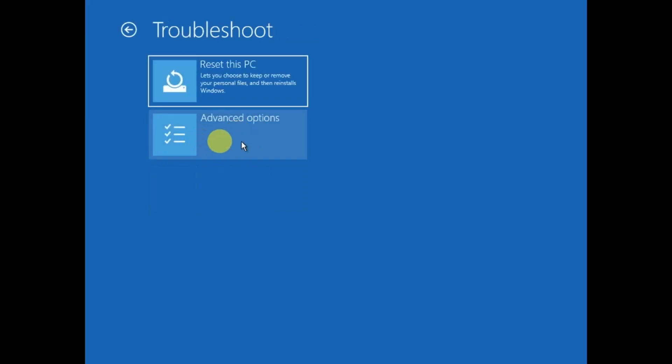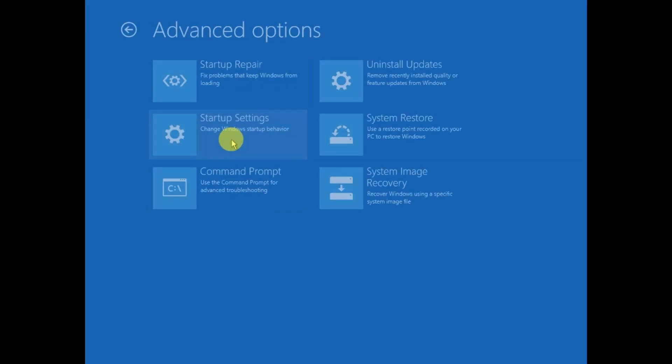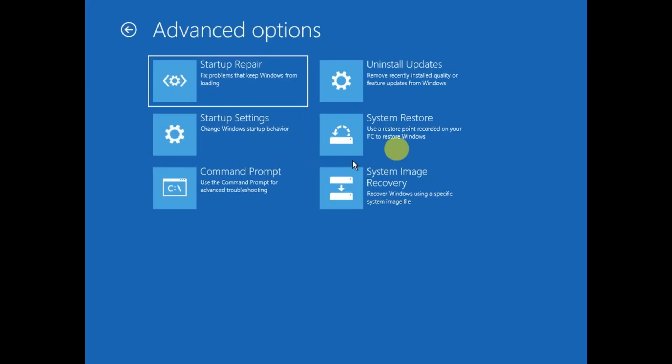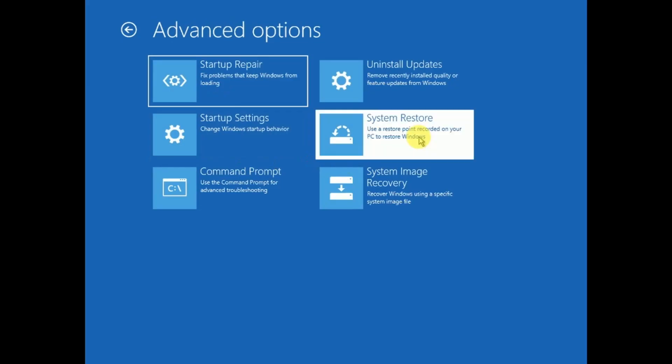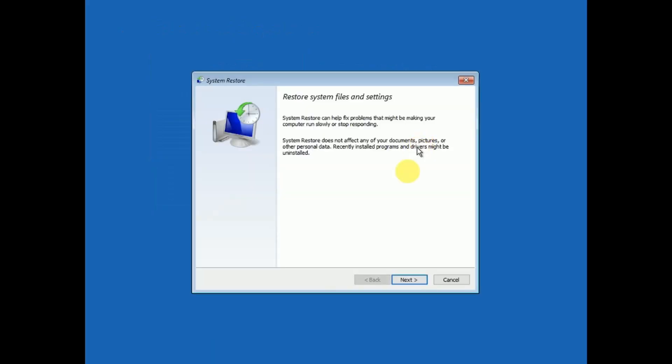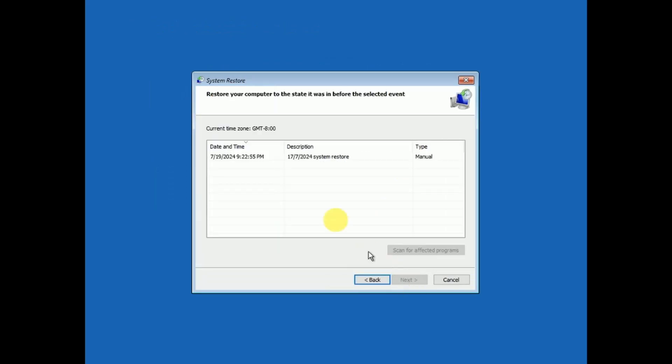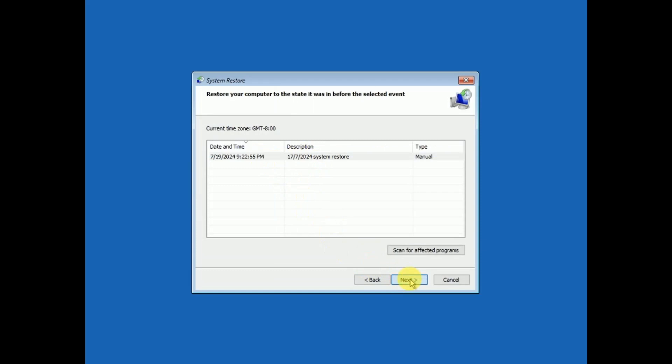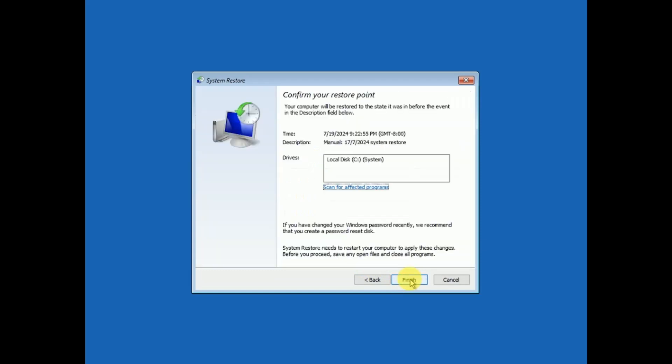Click on Troubleshoot, Advanced Options. We can restore the system to when it was working fine before the update. Simply click on System Restore, click Next, and choose the date when the system was working fine, then hit Next.